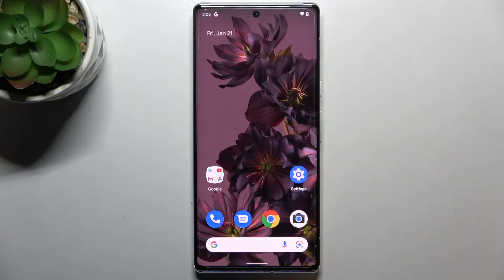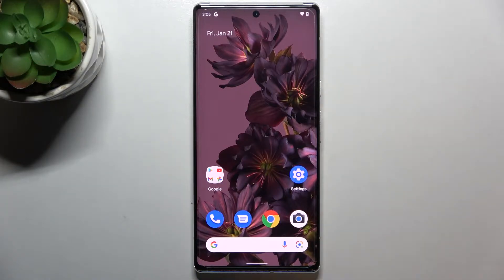Hi everyone. In front of me I've got a Google Pixel 6 Pro and let me share with you how to set the camera timer on this device.